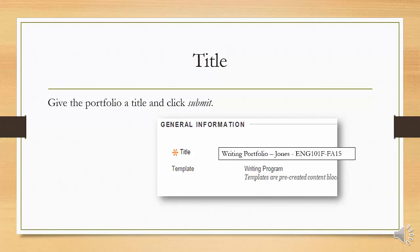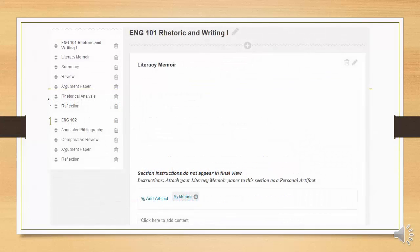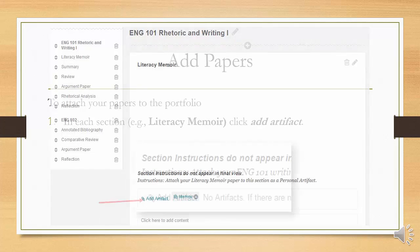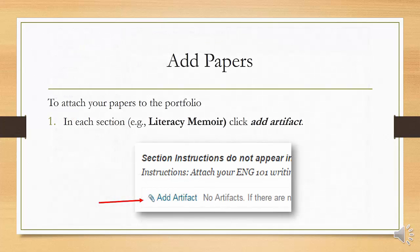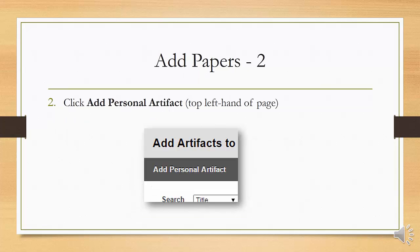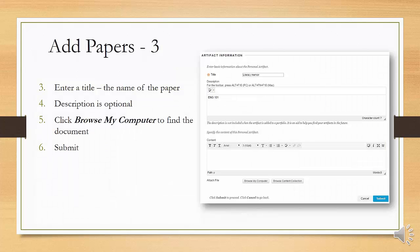The writing program portfolio template is automatically selected. You will be attaching your original papers as personal artifacts to each of the corresponding sections in the English 101 page. These can be done in any order. Since the portfolio cannot access papers in Turn It In, you will be uploading the documents from your computer. Click Add Personal Artifact in the upper left-hand corner. Enter a title with basic information about the personal artifact — for example, "Literacy Memoir." You can add a description of the content to help you find your artifacts in the future. Click Submit when you are finished.